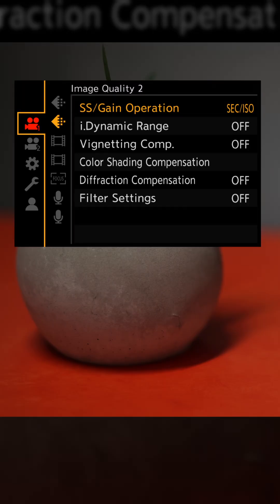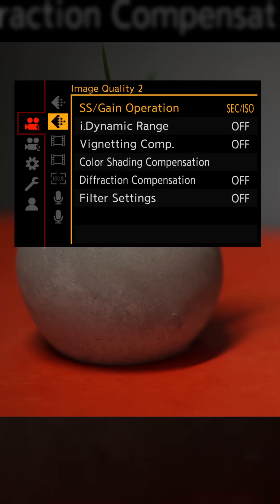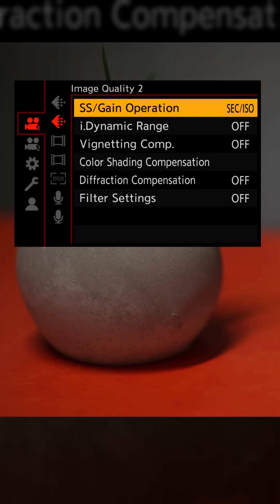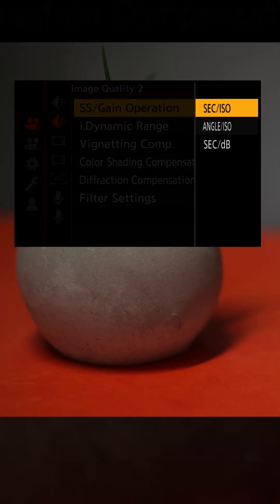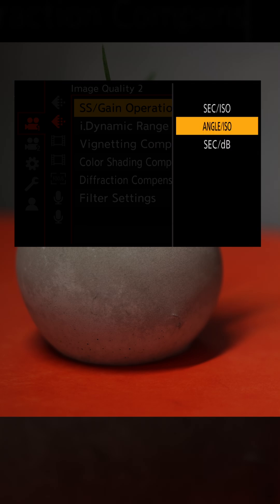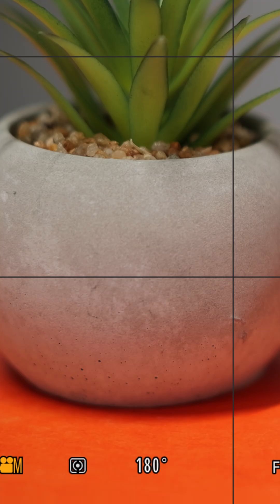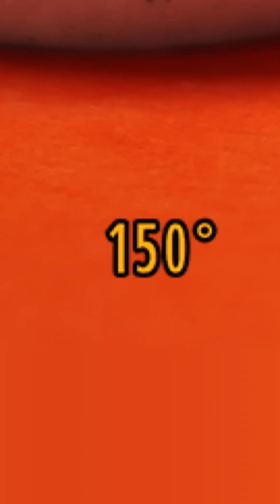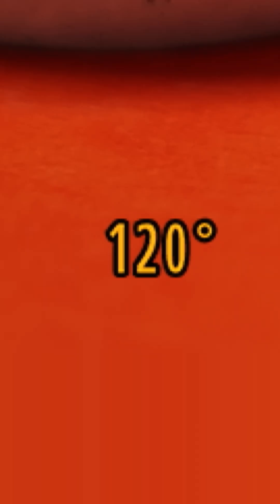But if we change the camera to shutter angle mode by going to the image quality menu, then to SS gain operation and choosing angle/ISO, we now see our exposure time displayed as a number in degrees, which is a portion of a circle.